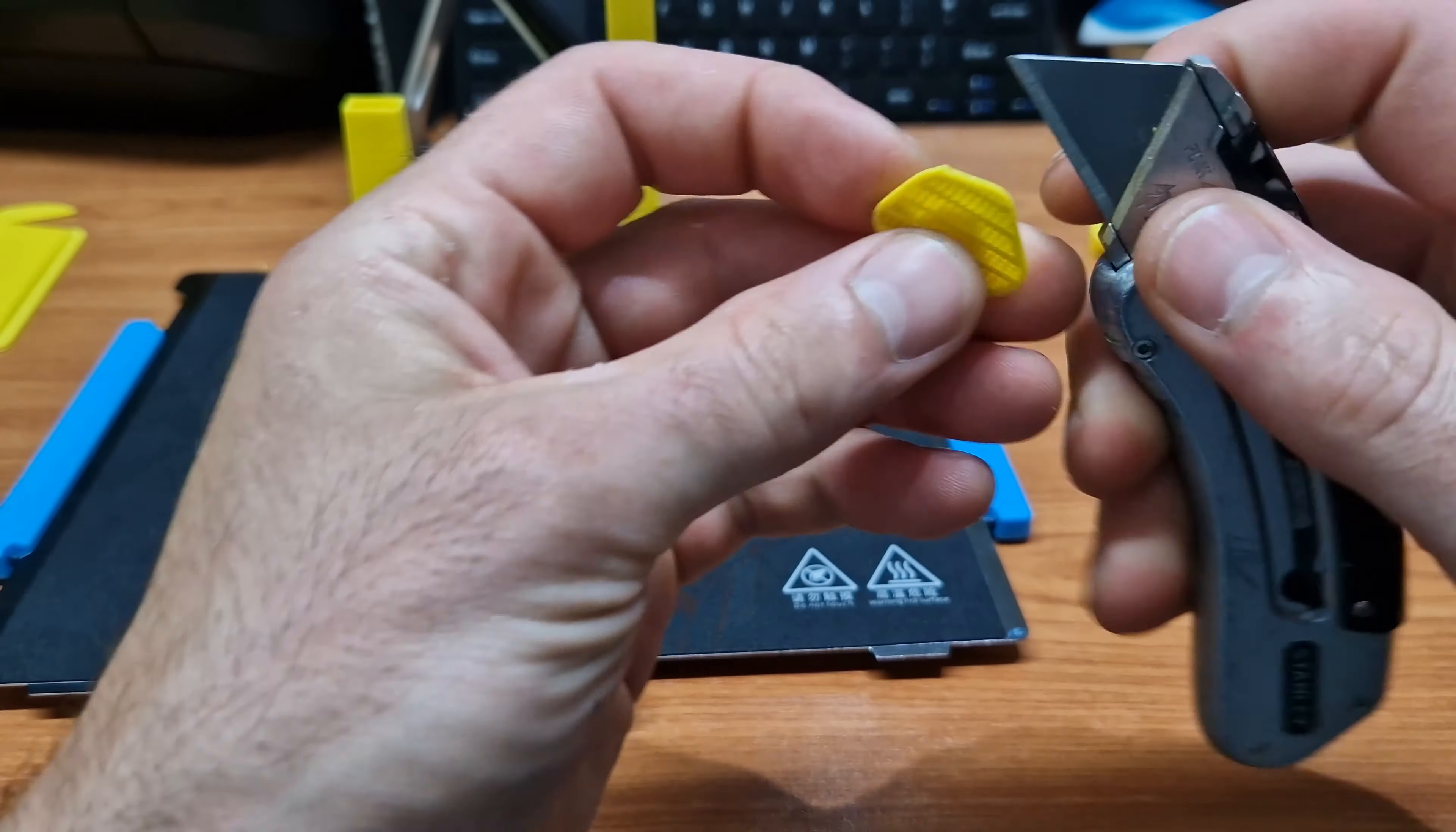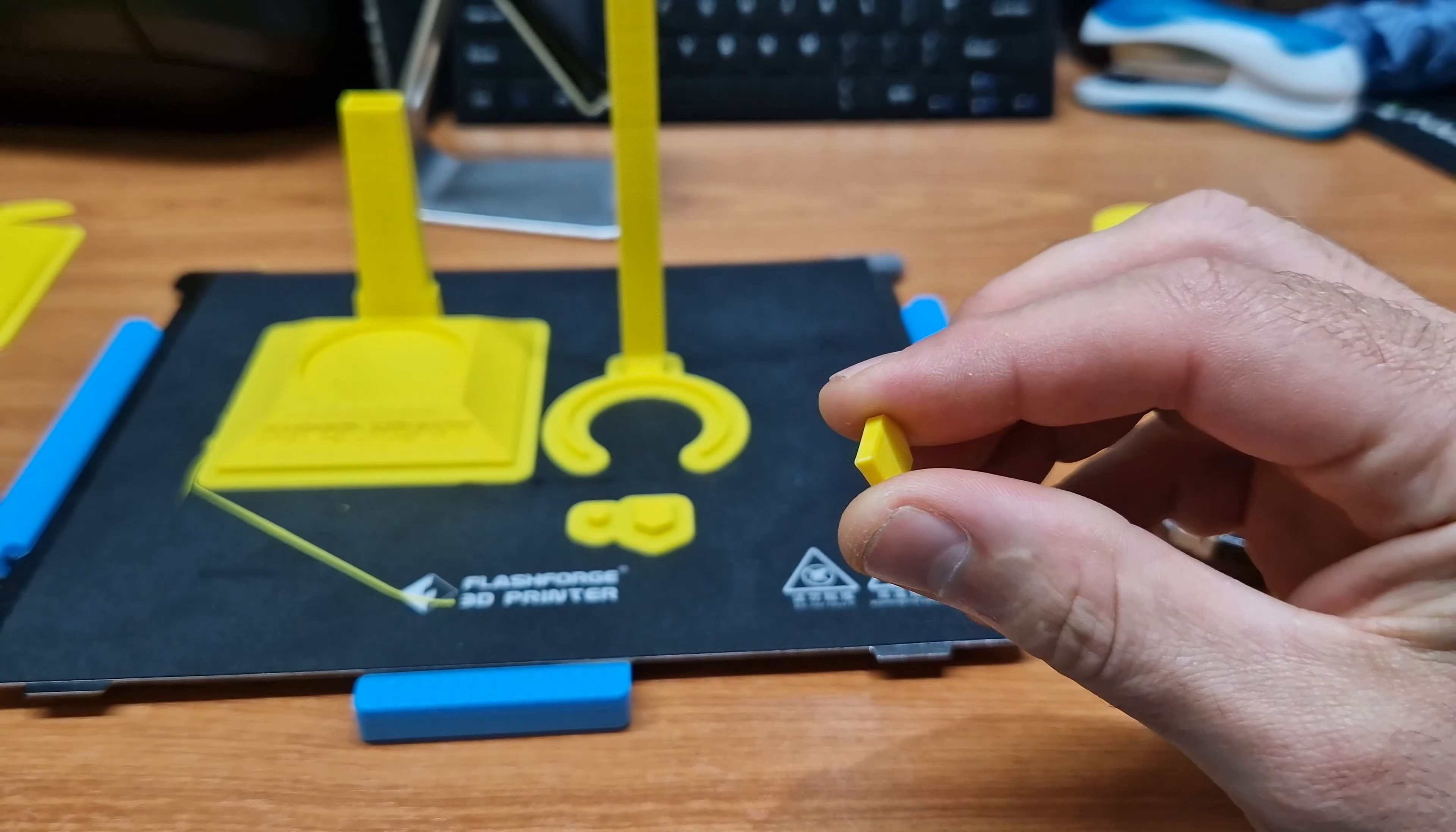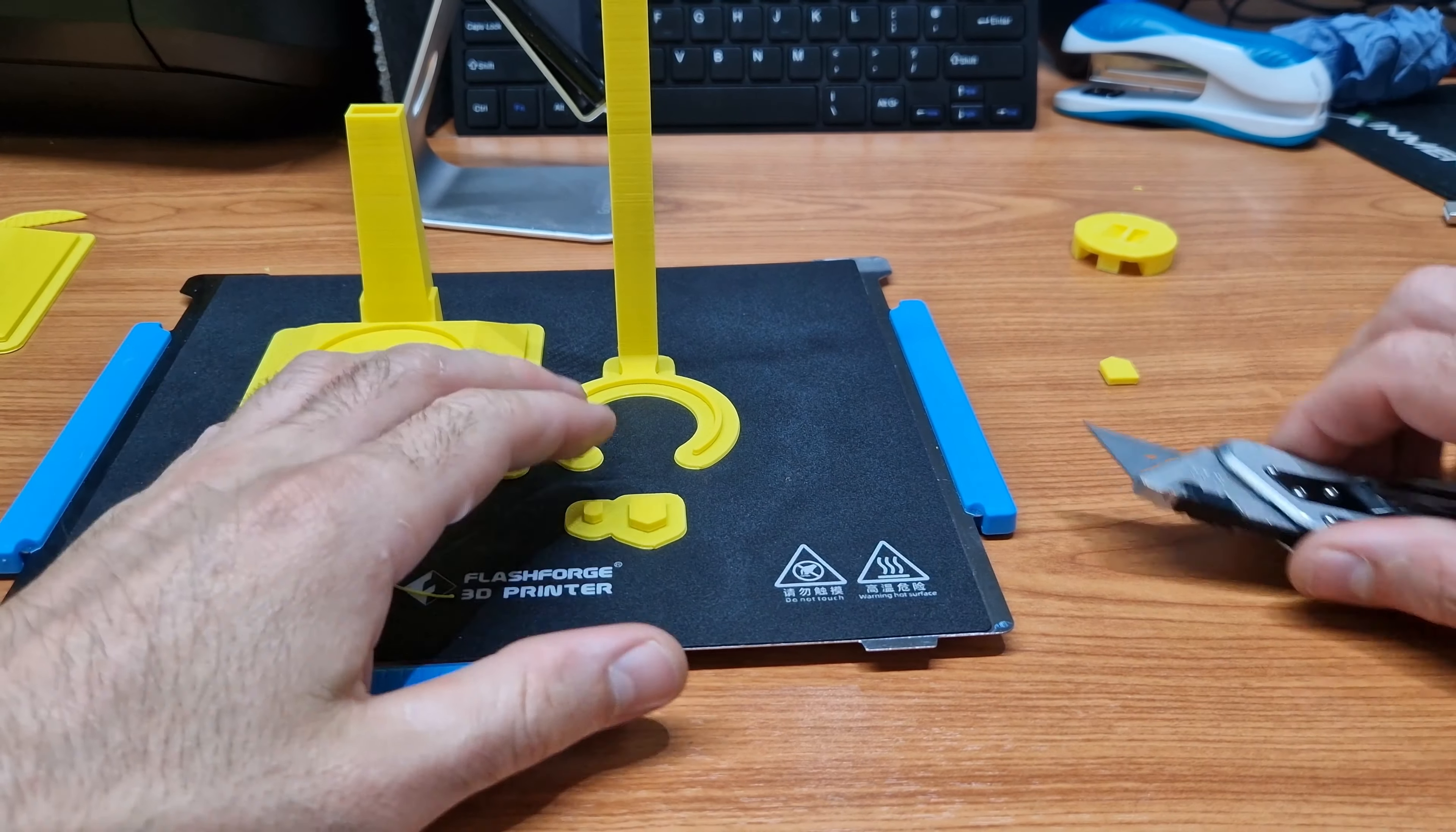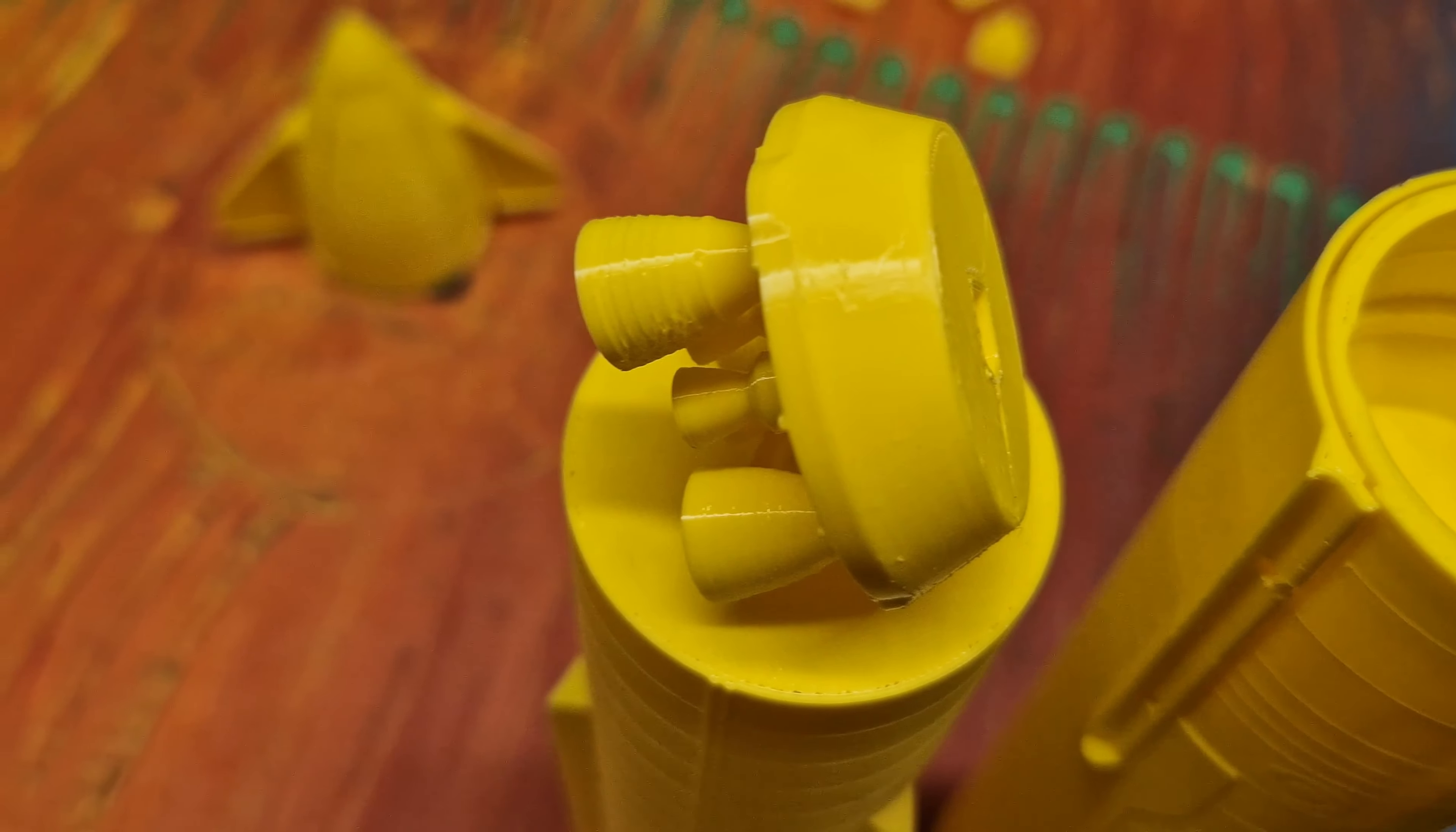This is the junction block. This is quite dangerous because last time when I did it I cut my finger. So as I said before, that little junction block goes, for example, in here, and that helps keep the parts together. That's another junction block there.